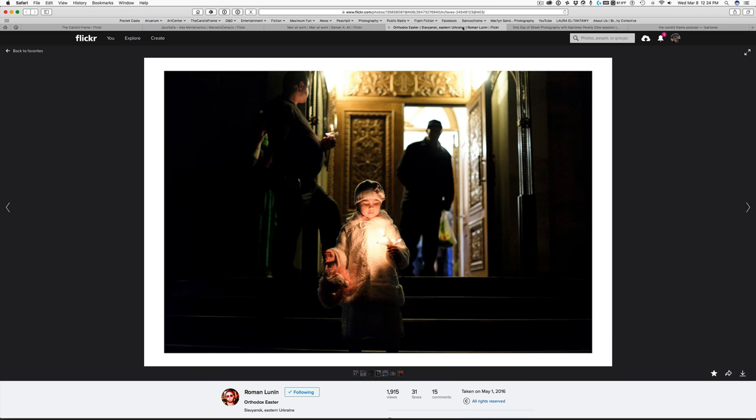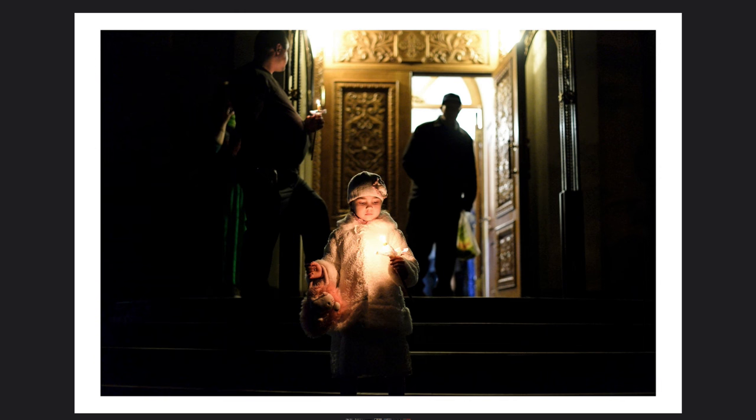Okay, here we have a shot by Roman Lunen. Just before you started thinking that I was only going to show black and white images, here's a high contrast color shot, which I think is just as effective as the black and white images that I just showed you. We have this girl coming down these steps of a place that looks like it's maybe a church. I see a woman holding a candle. And that's what the child is holding in her hand is a candle. So I suspect it was some sort of ceremony.